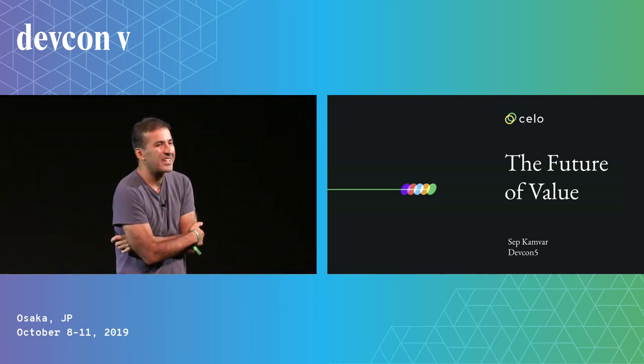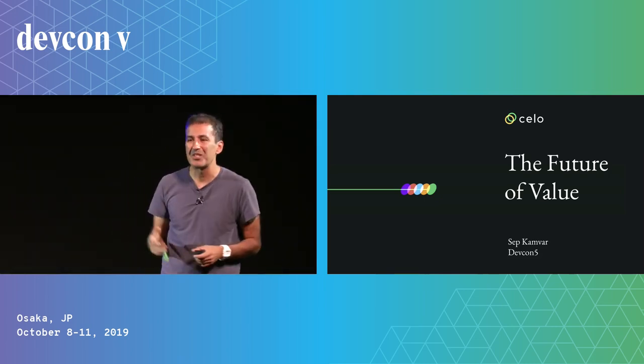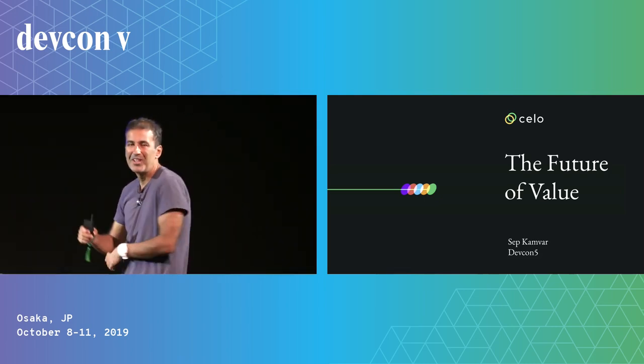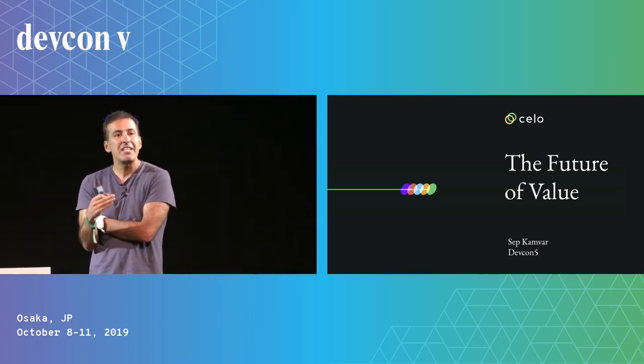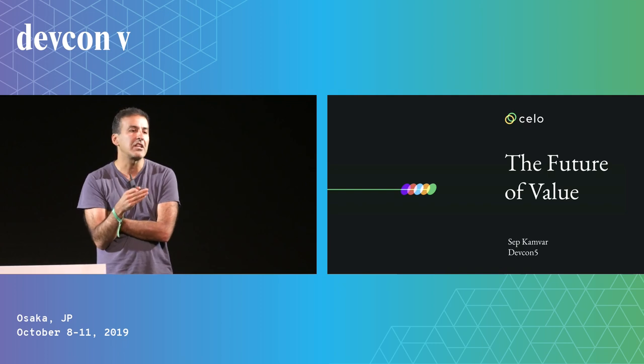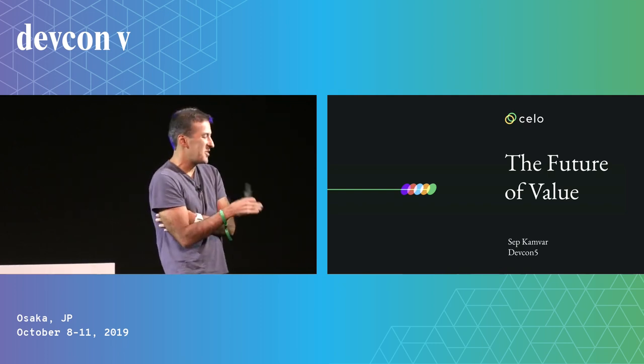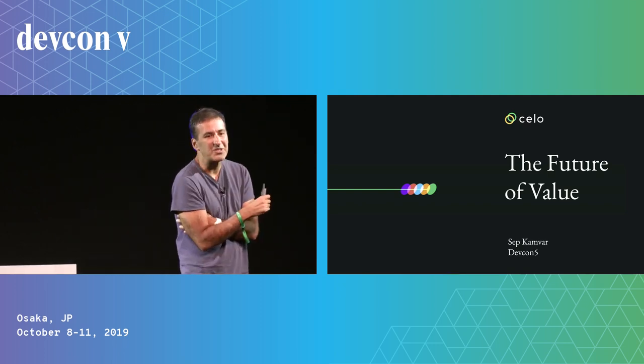My name is Sepp, and I work on the CELO protocol, and today I'm going to be talking about the future of value.